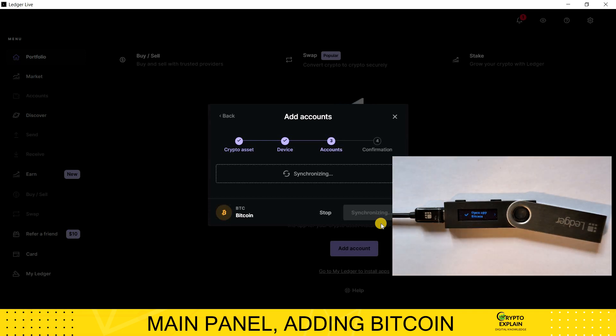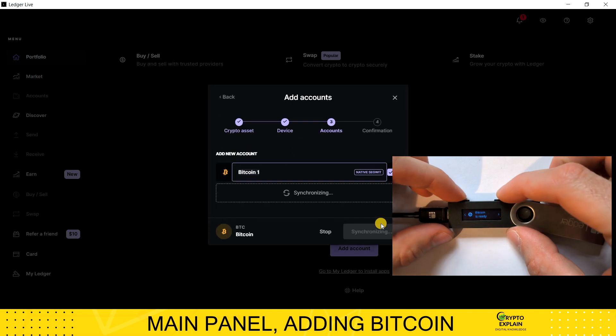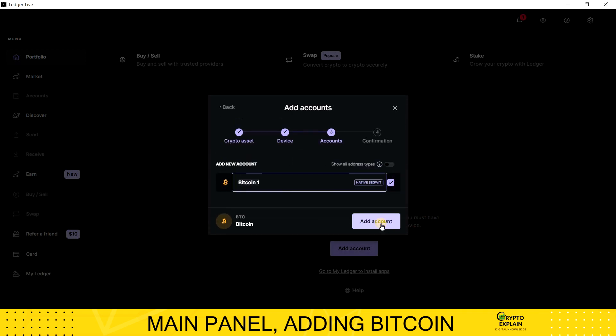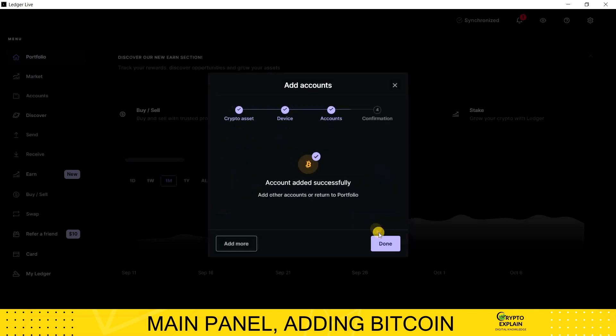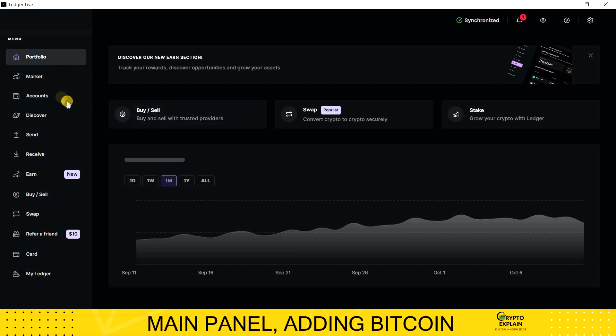The device synchronizes with the application. It takes a minute, sometimes two. When everything is ready, press Add Account and Done. From now on, you will be able to view the status of your finances in the Portfolio tab for your accounts. If you go to Accounts, you will see your Bitcoin wallet.